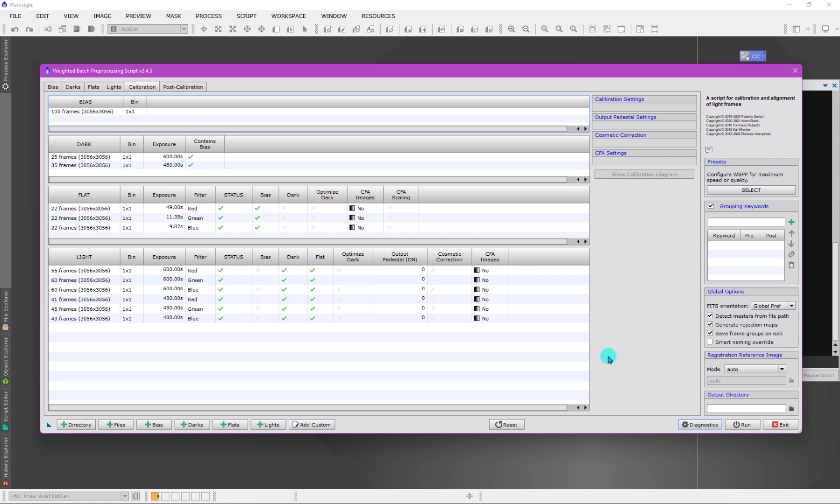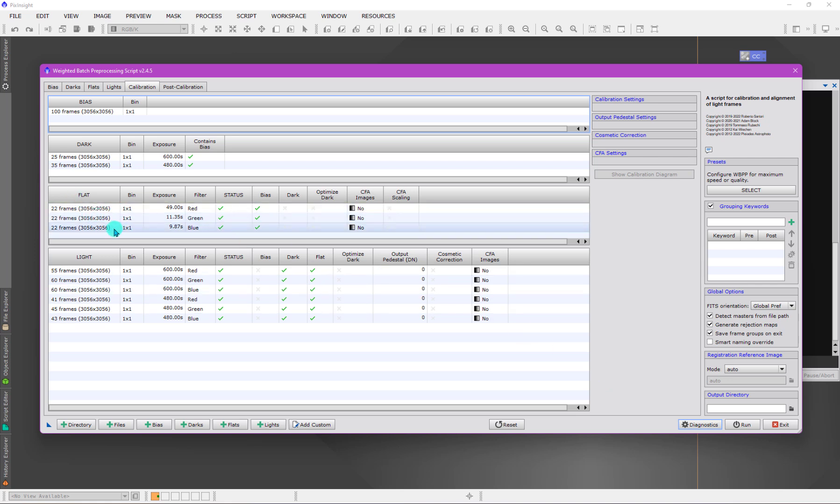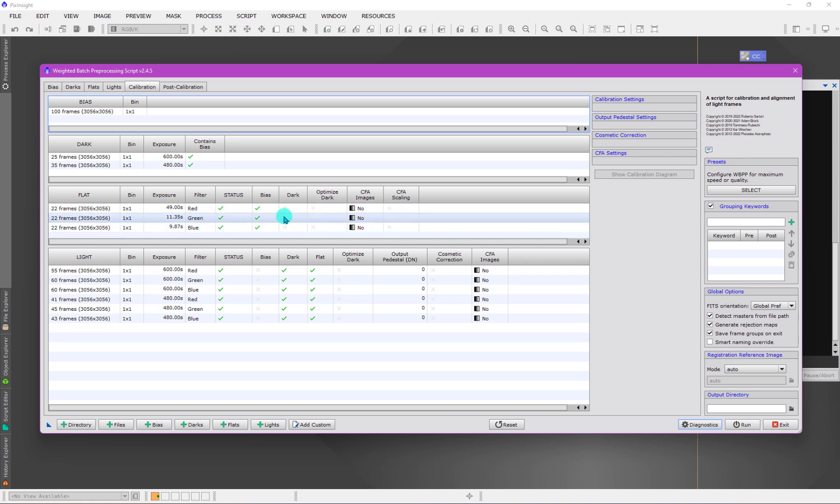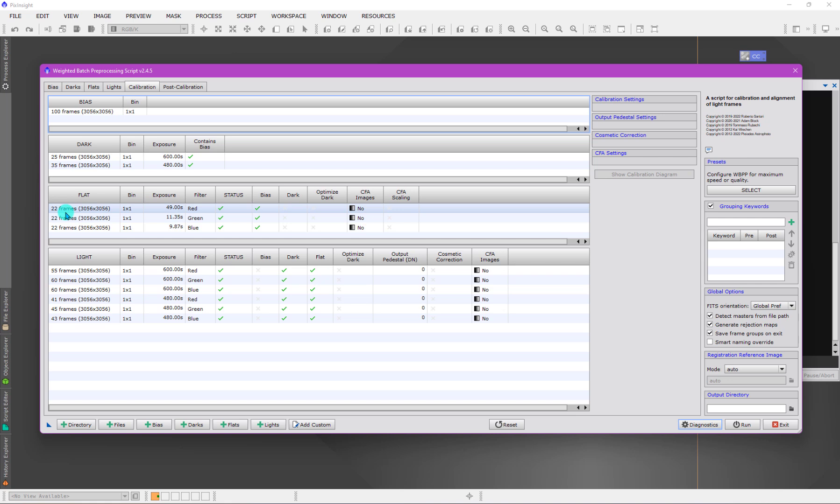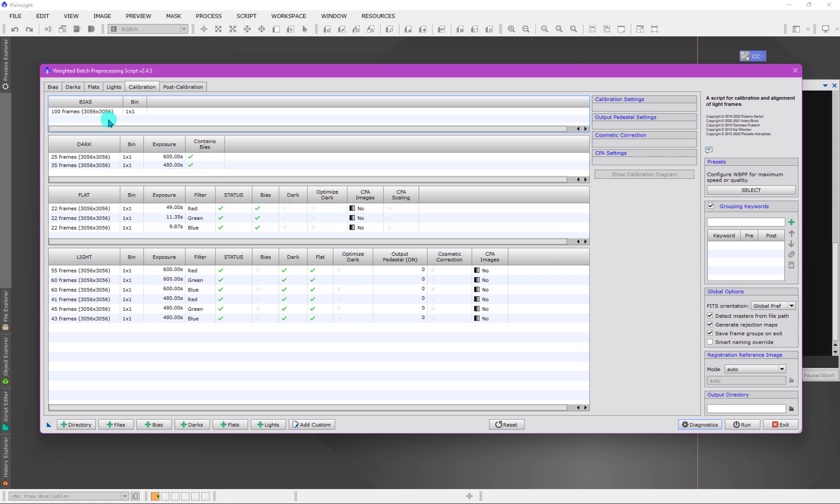I'm going to start with flat fields. I have a red exposure here indicating the red group with 22 frames. It says it's going to use a bias frame to calibrate them, and that is actually correct because I've given it a bias frame. I'm signifying that's what it should use.